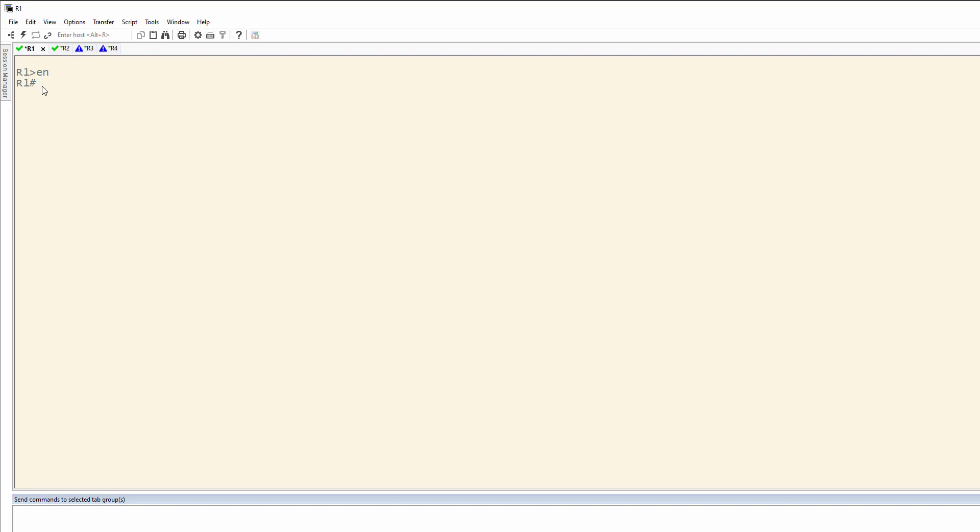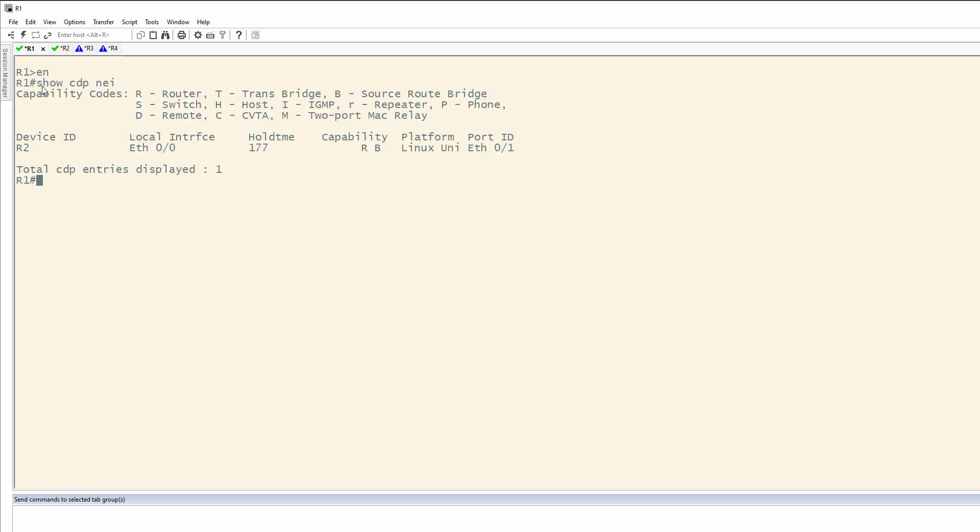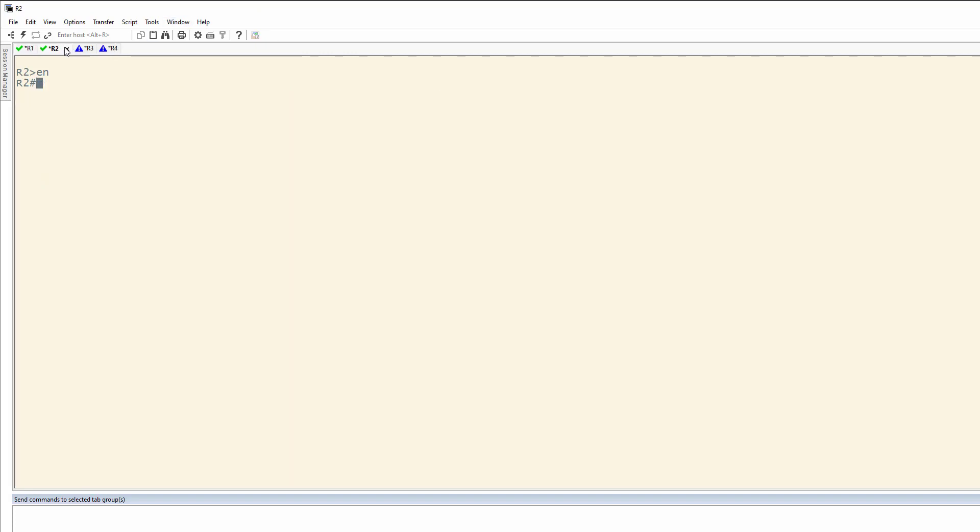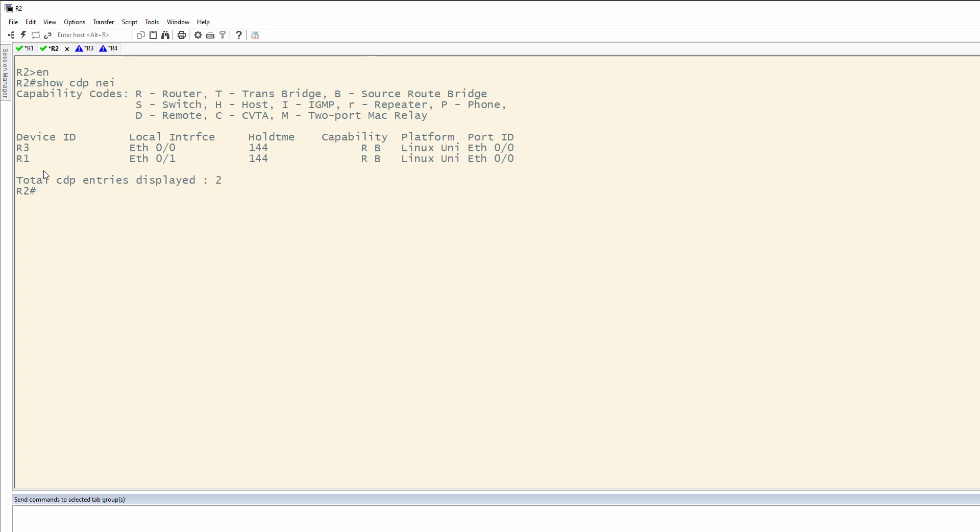We can do a show CDP neighbors from 1. You'll see we're connected to R2, 0/0 on the local interface on R1, remote on 0/1. Same thing over here. R2 is connected on the local Ethernet 0/0 to router 3. Router 3 is on 0/0. R1 local E0/1, 0/0. You kind of get the point. So, thinking back to our configuration,